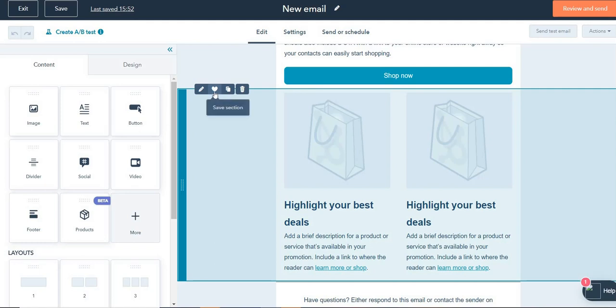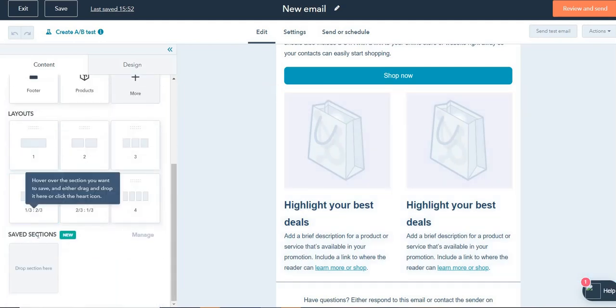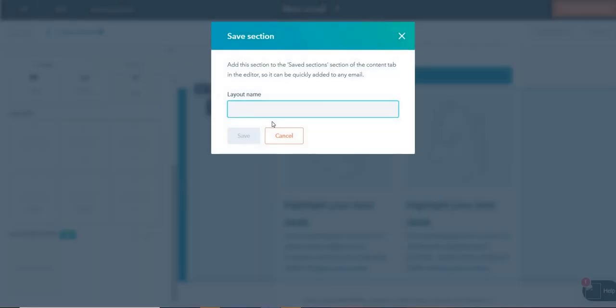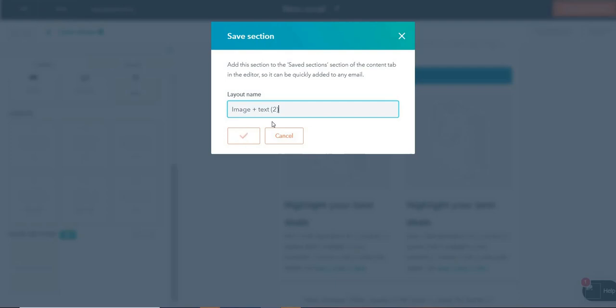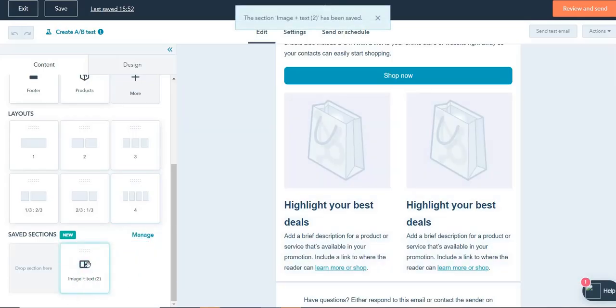So over here, there's something called save section. And on the left side, you will see the save section down here. So what I'm going to do is I'm going to save this section. And I'm going to rename it as image plus text two, for example, whatever you want to call it, double image plus text, etc. I'm going to click on save. And you will see that this section has been saved over here.